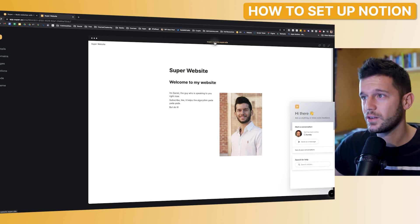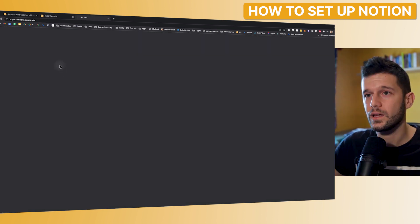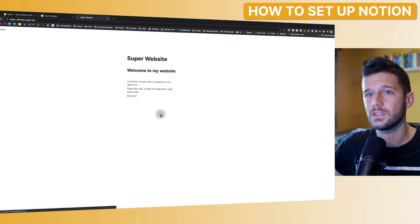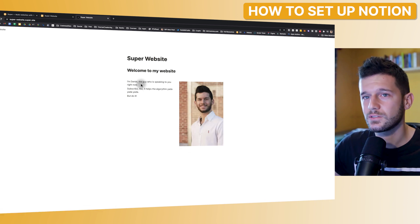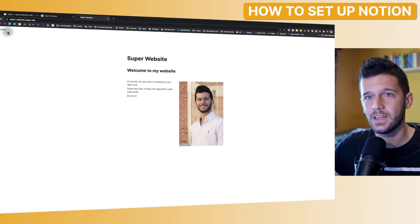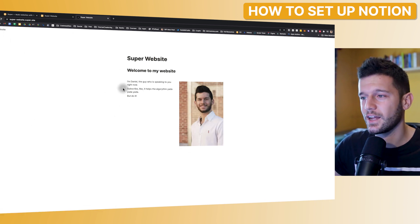With this domain over here, we can actually see that this is already a website. Of course, it's kind of ugly. It looks like it's a Notion website, but we are almost there.